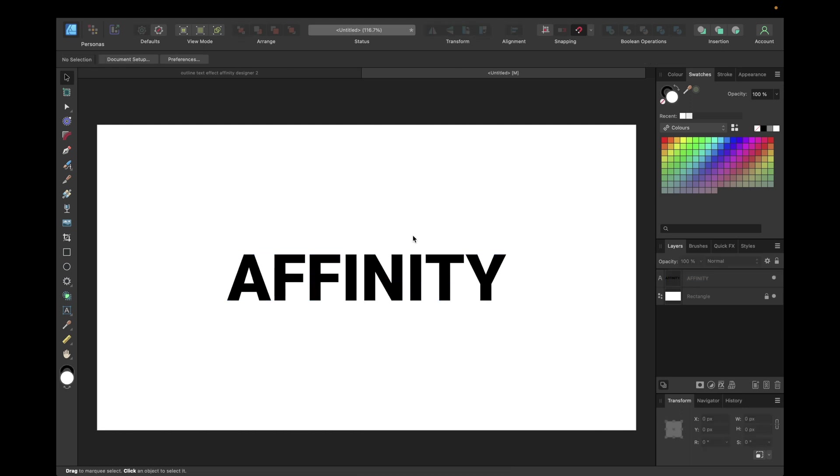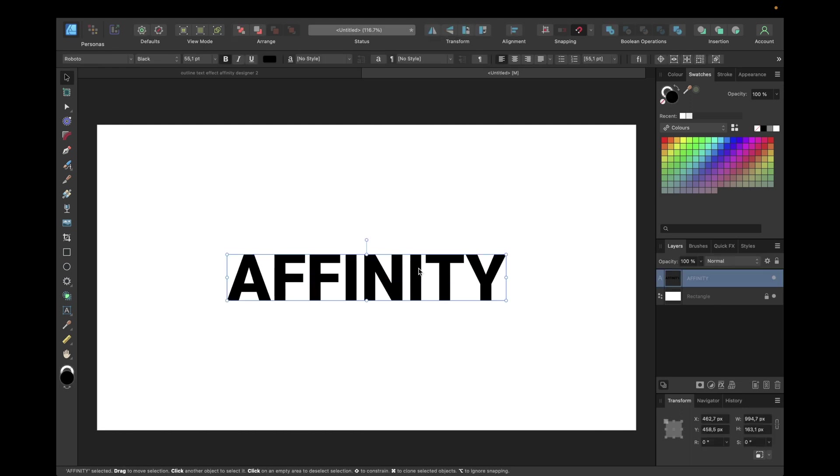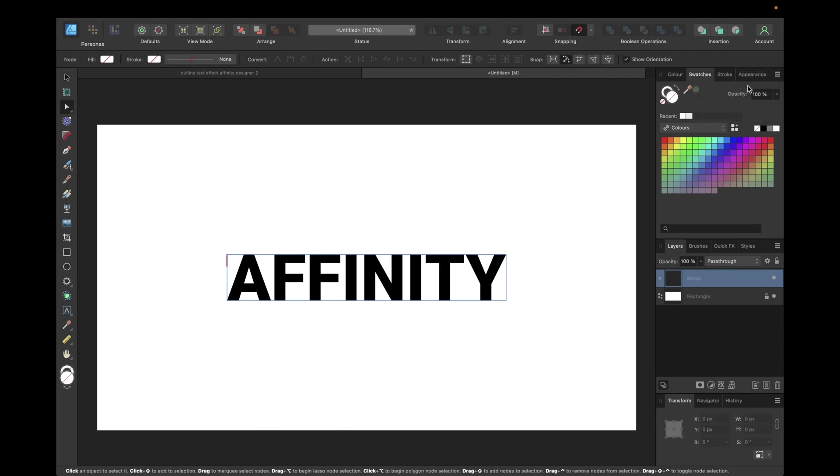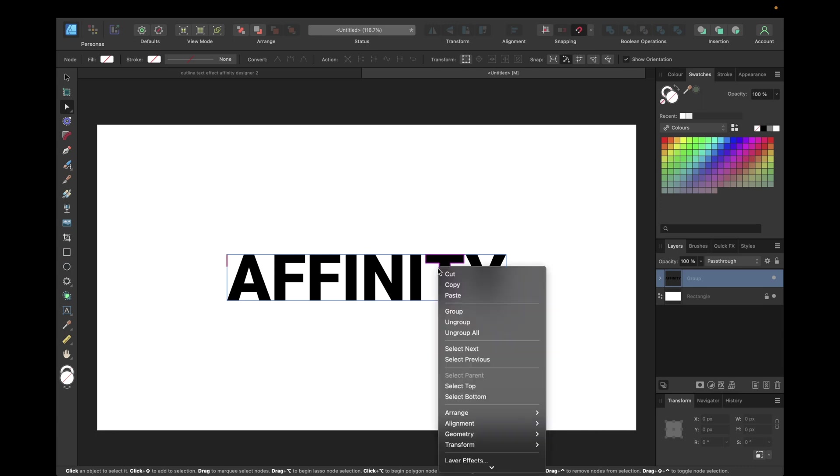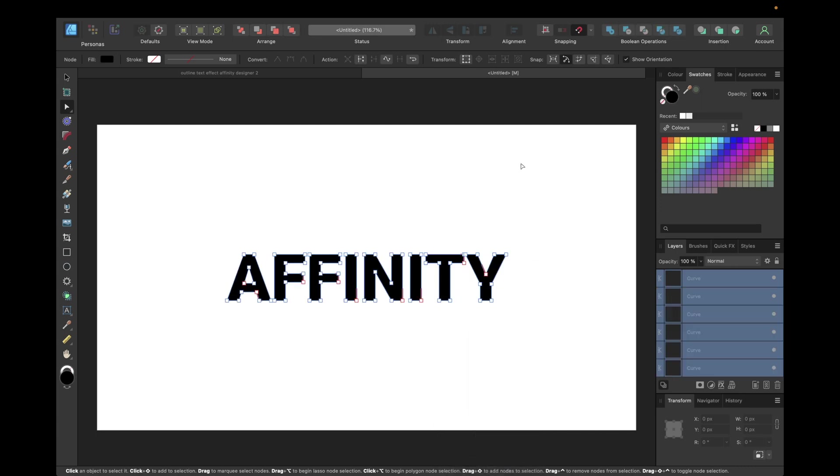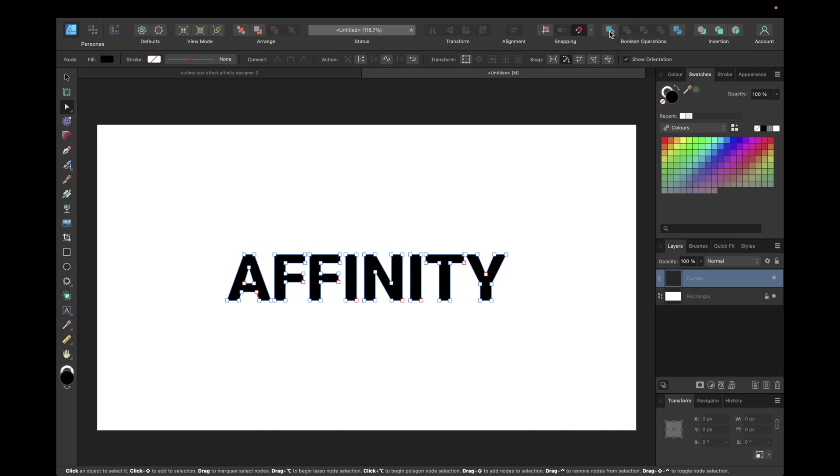Now the next step is to click on your text, go right here or directly on convert to curves. Now ungroup by right click and then ungroup all. Then we need to go to boolean operations right here and press on add to create a curve out of this text.